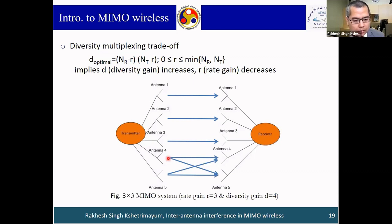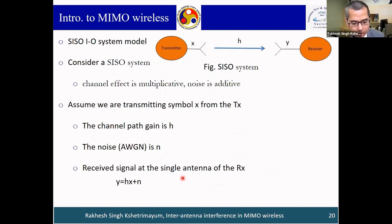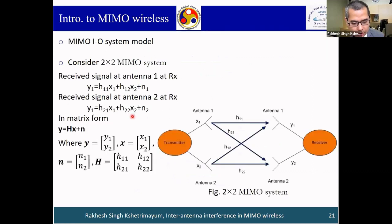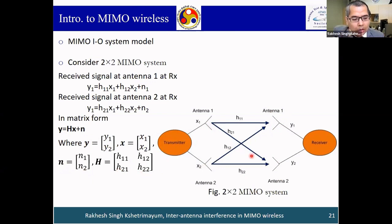The input-output system model for SISO: if y is the received signal and x is what we transmit, then y = hx + n, where h is the channel gain coefficient and n is additive noise. For a 2×2 MIMO system, y becomes a vector [y1, y2], x becomes a vector [x1, x2], n becomes [n1, n2], and H becomes a 2×2 channel matrix with elements h11, h12, h21, h22. For an N_T × N_R MIMO system, y is an N_R-dimensional vector, H is an N_R × N_T matrix, x is an N_T-dimensional vector, and n is an N_R-dimensional noise vector.